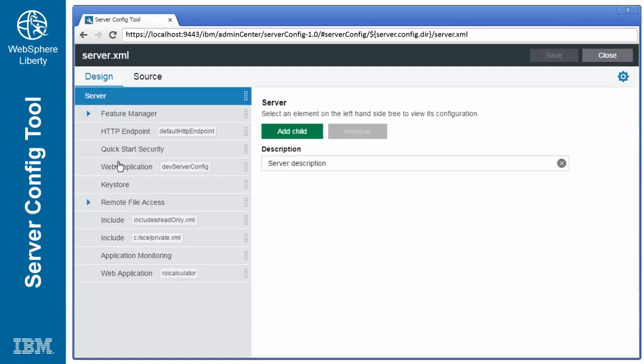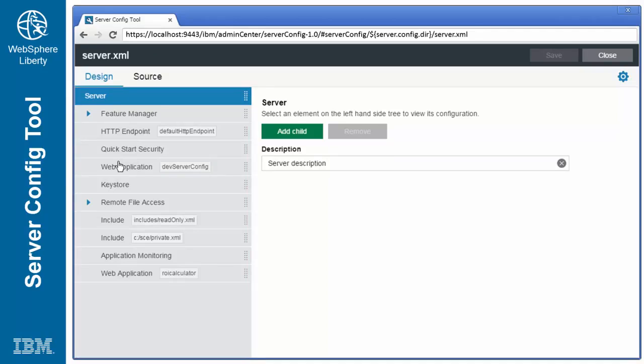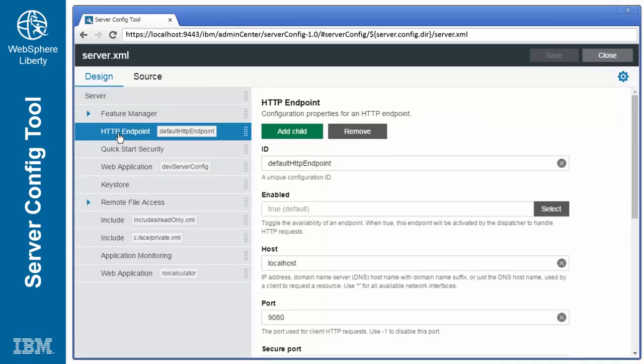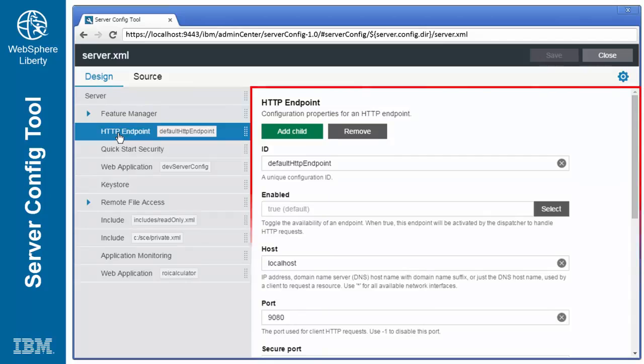This brings up the main editing screen. The tree shows all of the configuration elements in the document. Clicking on a tree node displays all of its associated values.